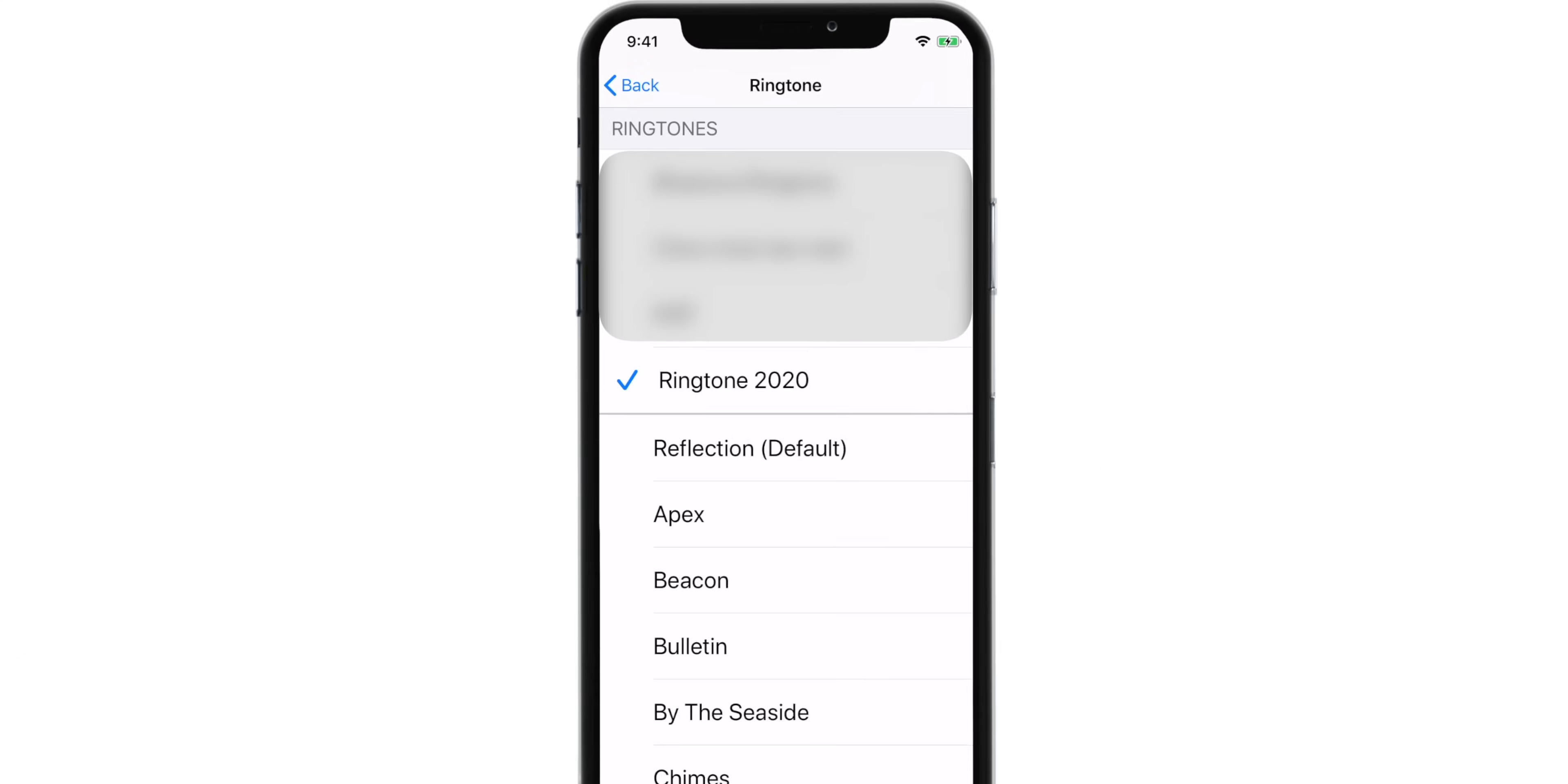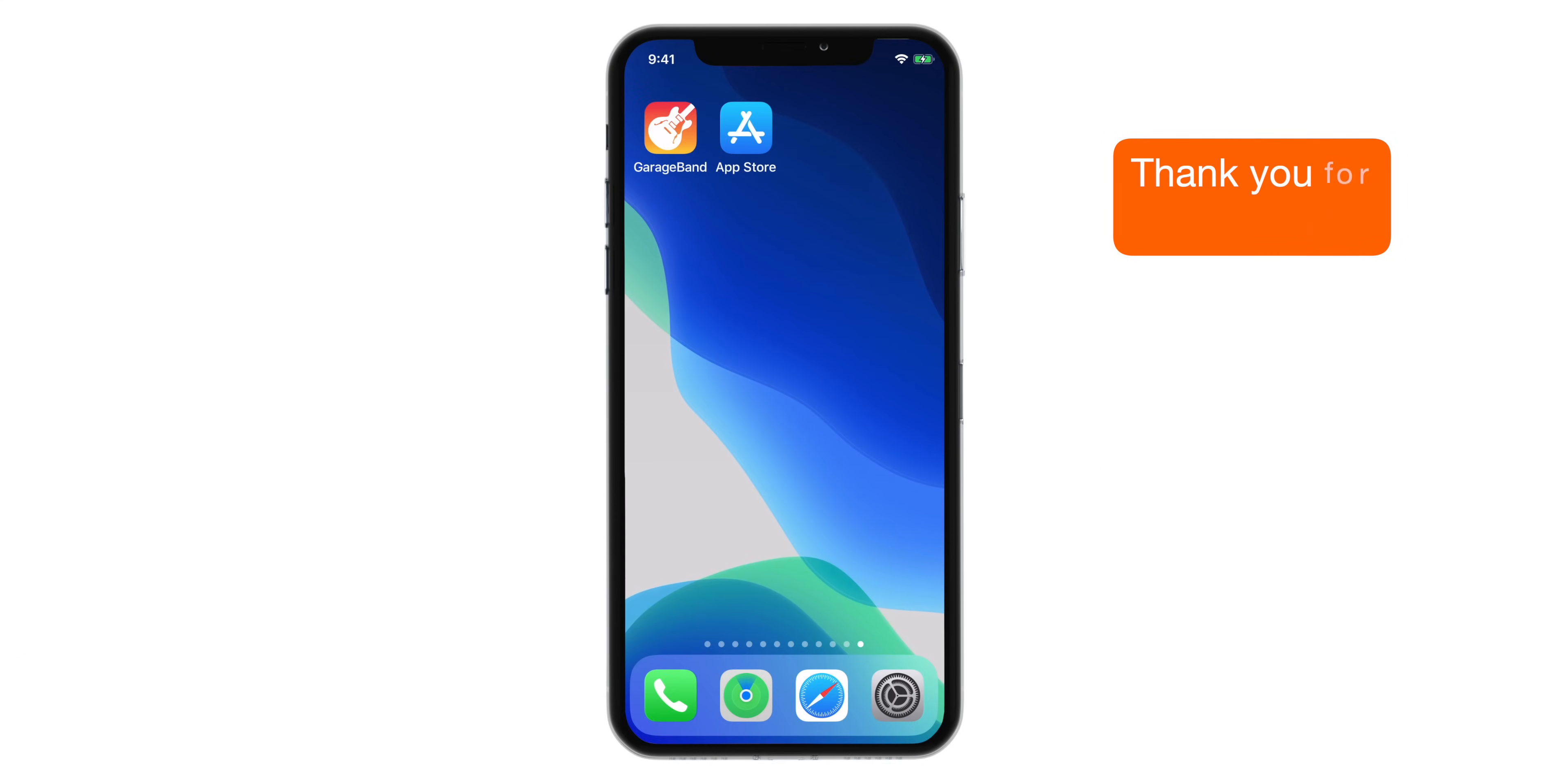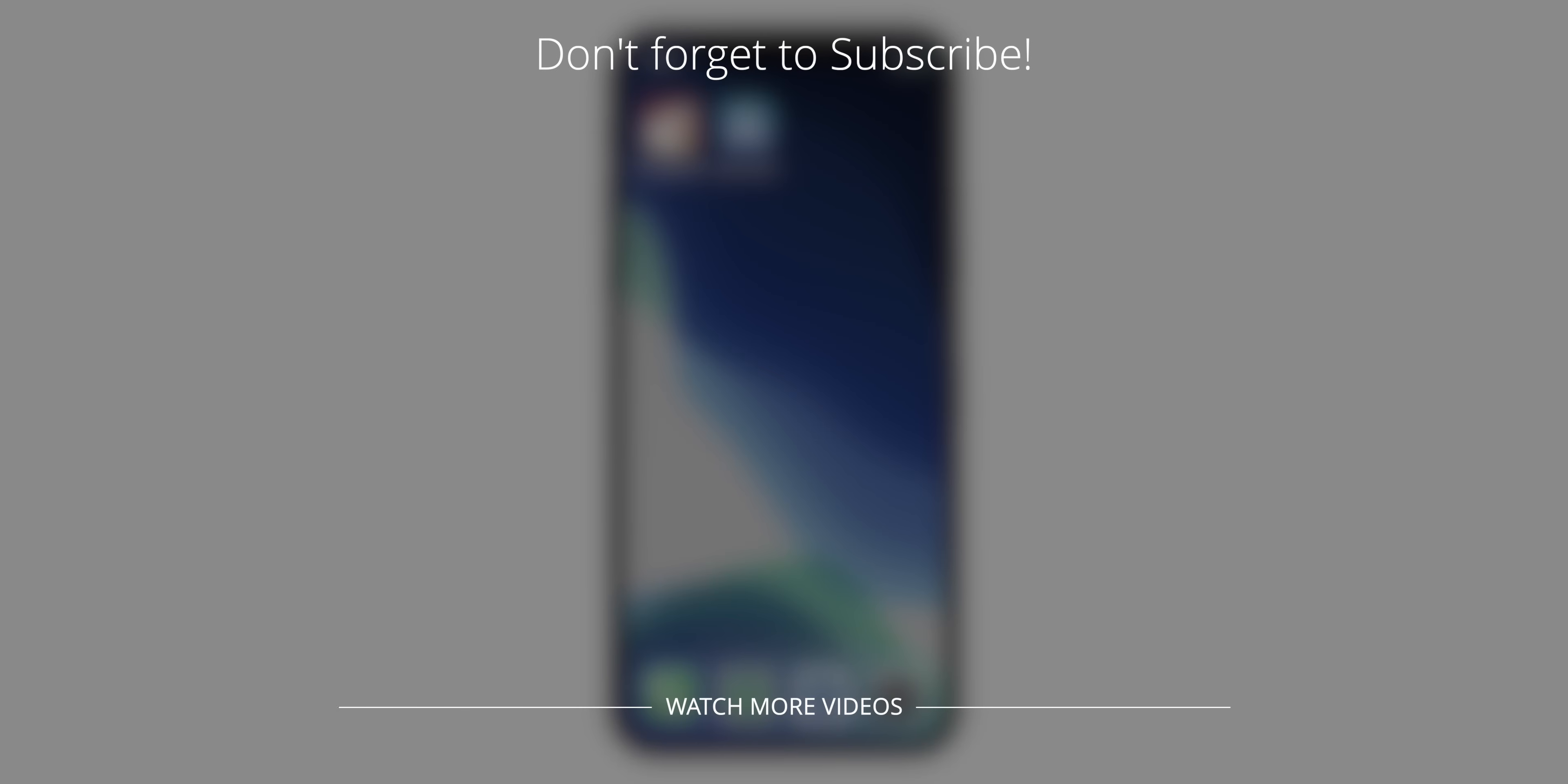And that's how you can make a ringtone for iPhone using GarageBand. If this video helped, do share it with your friends and loved ones. I am Vikas, signing off for the day. I'll see you guys in the next one.